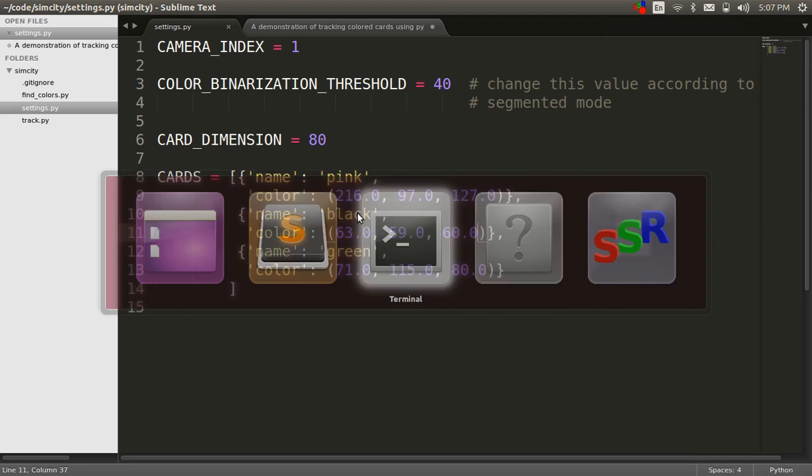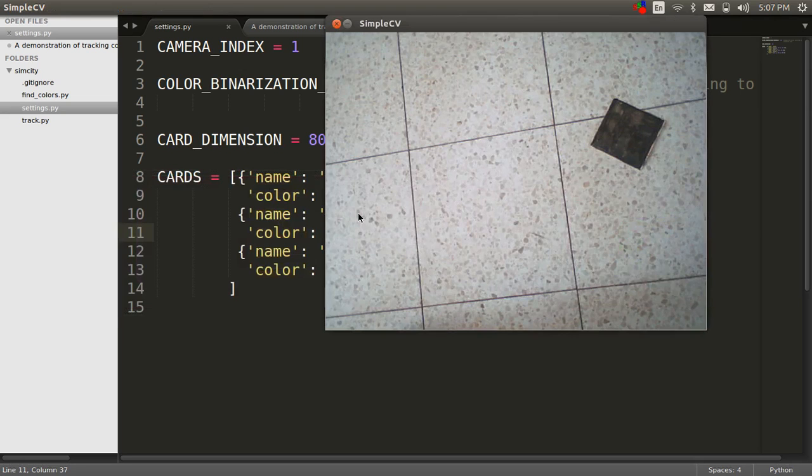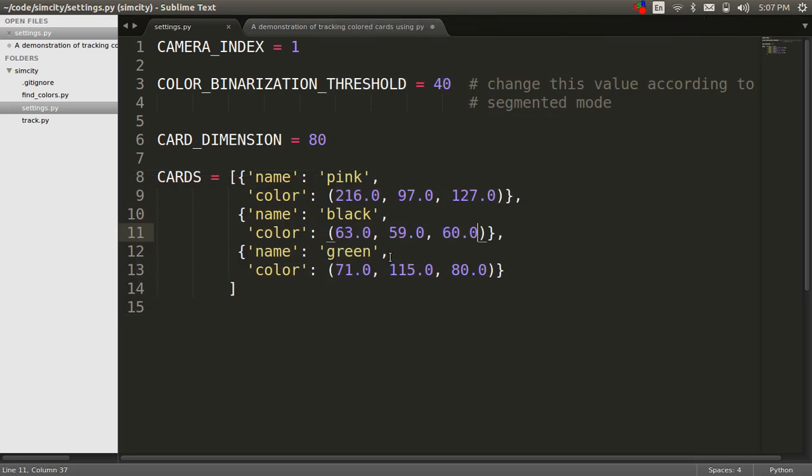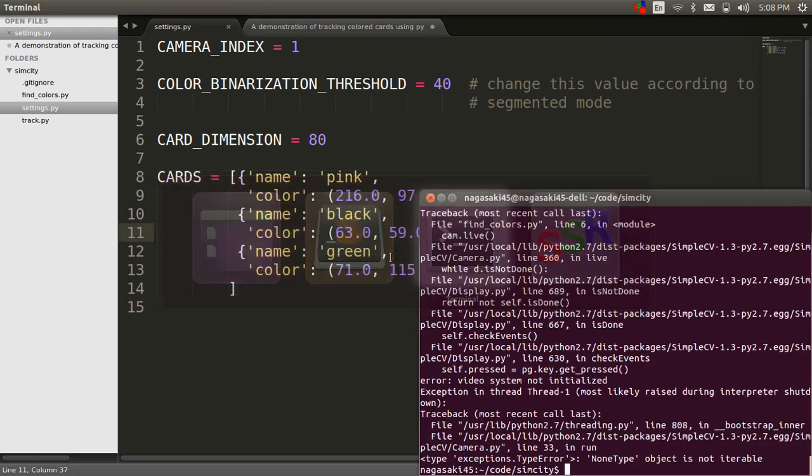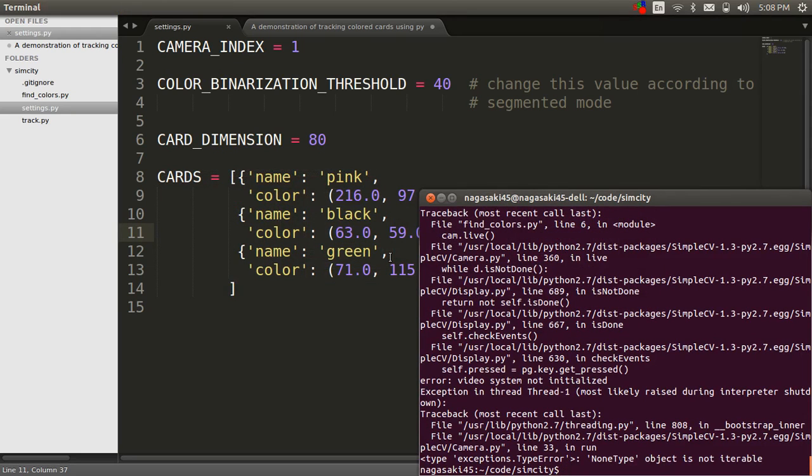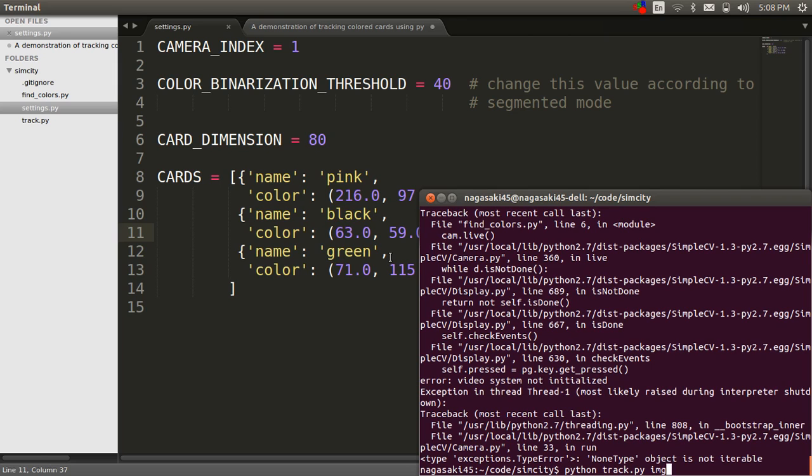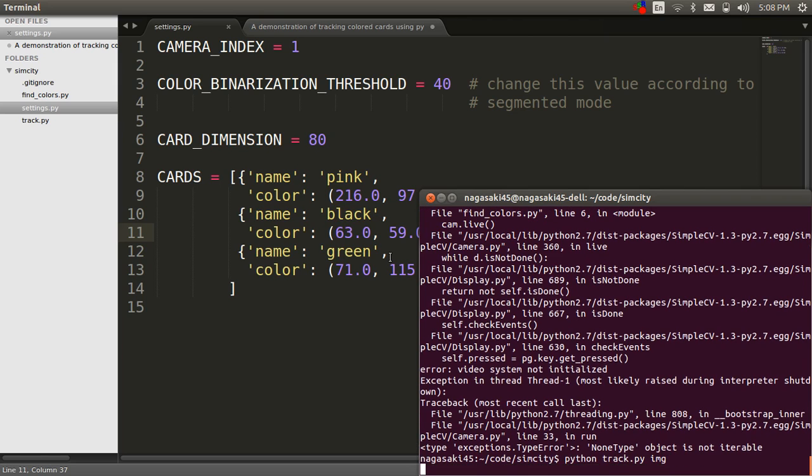After this is ready, exit this script and run python track with the image variable to be able to see the input from the camera in real time.